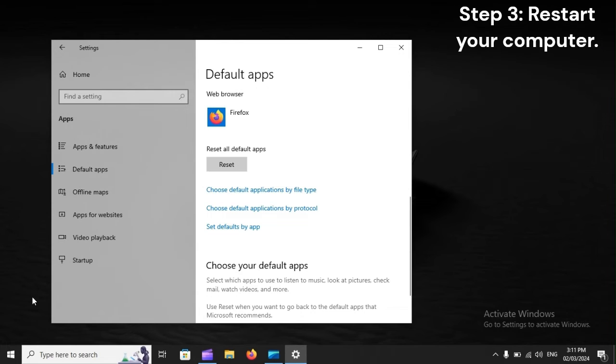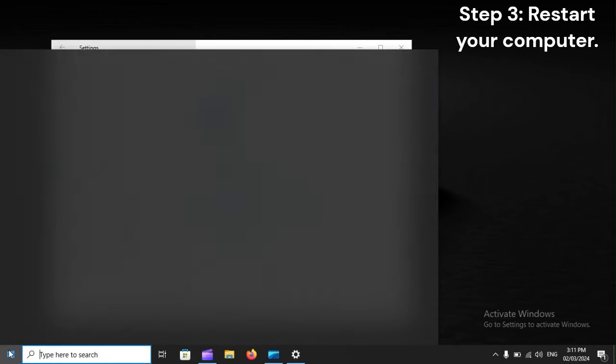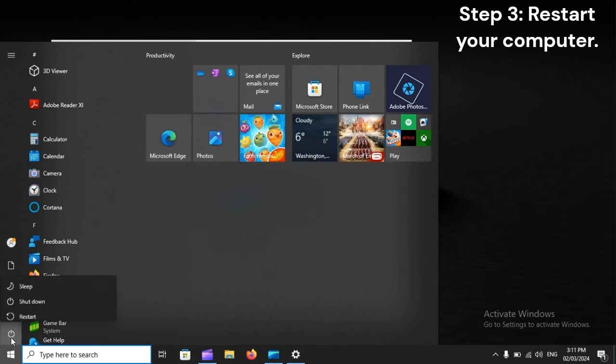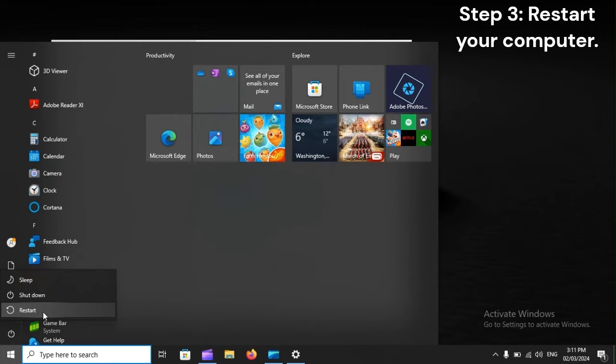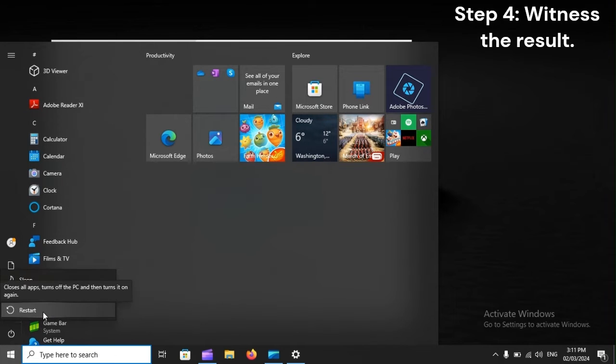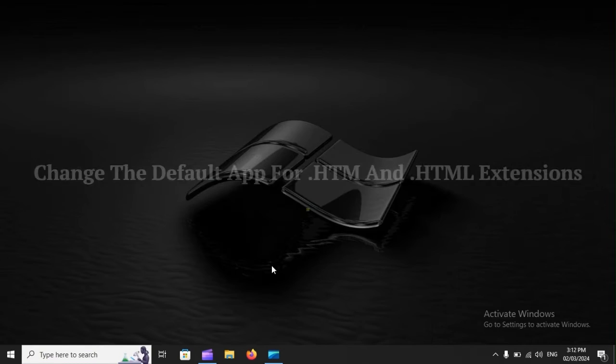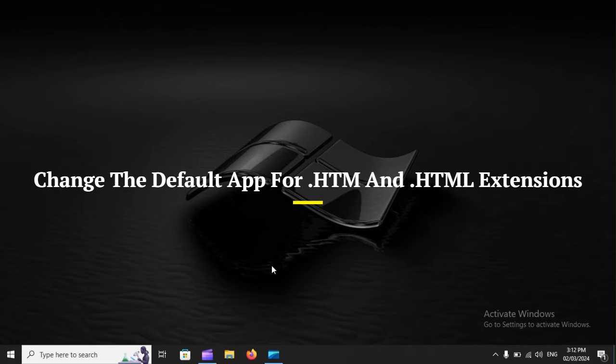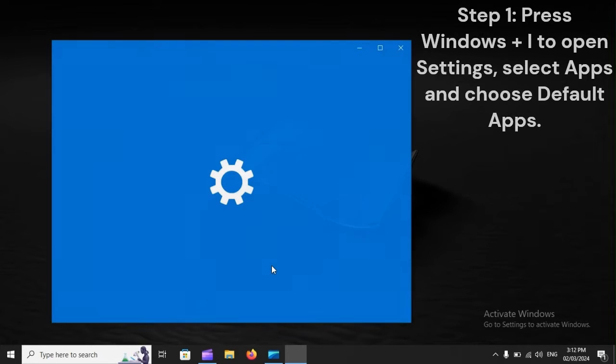Step 3: Restart your computer. Step 4: Witness the result. Change the default app for .htm and .html extensions.